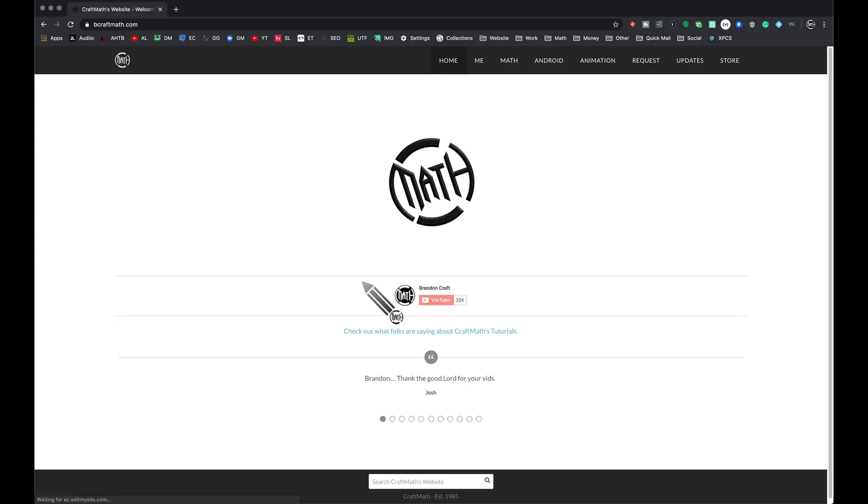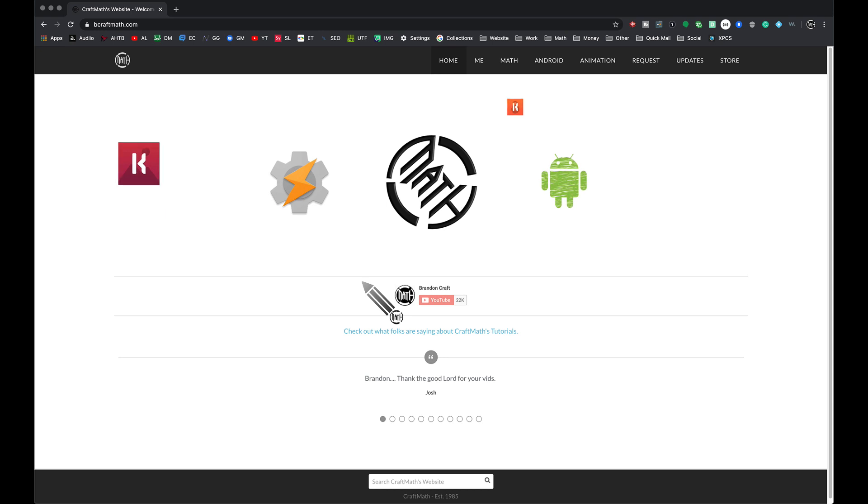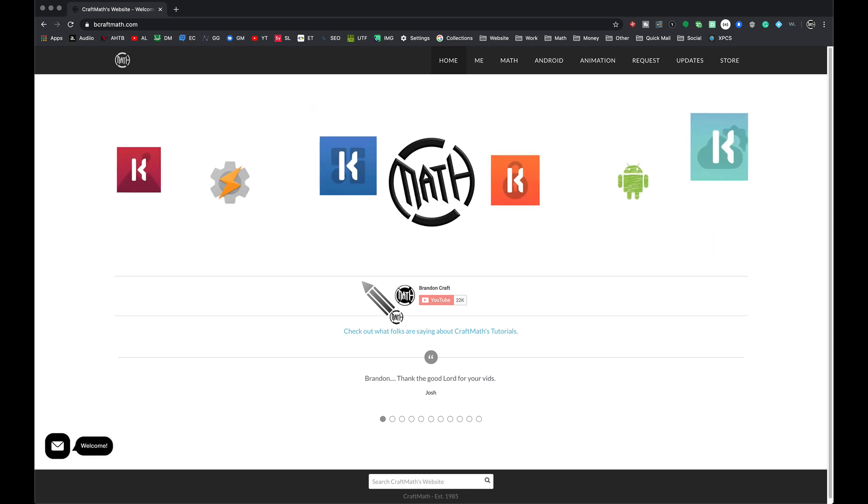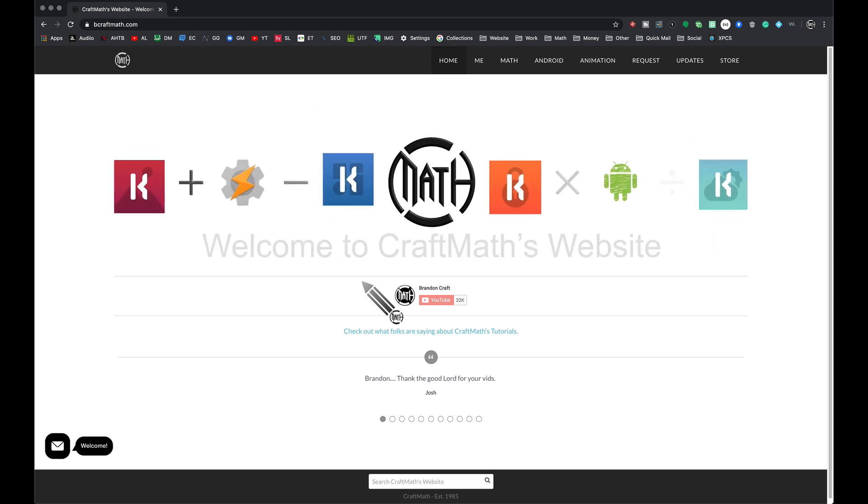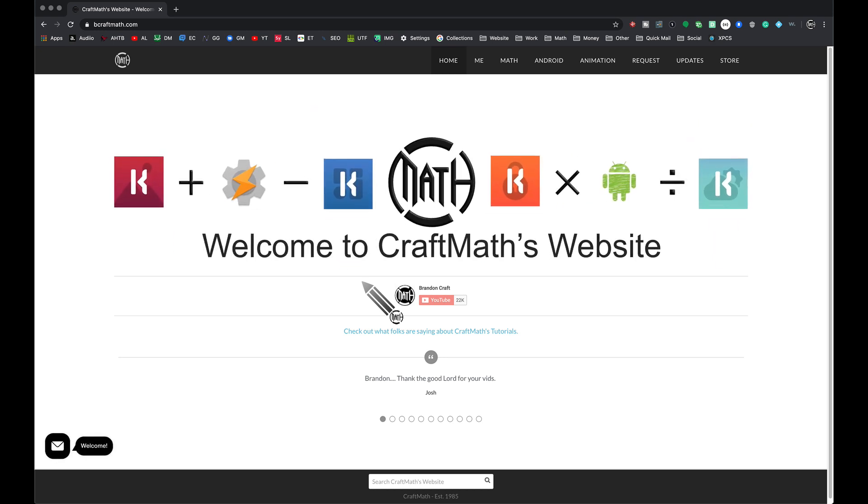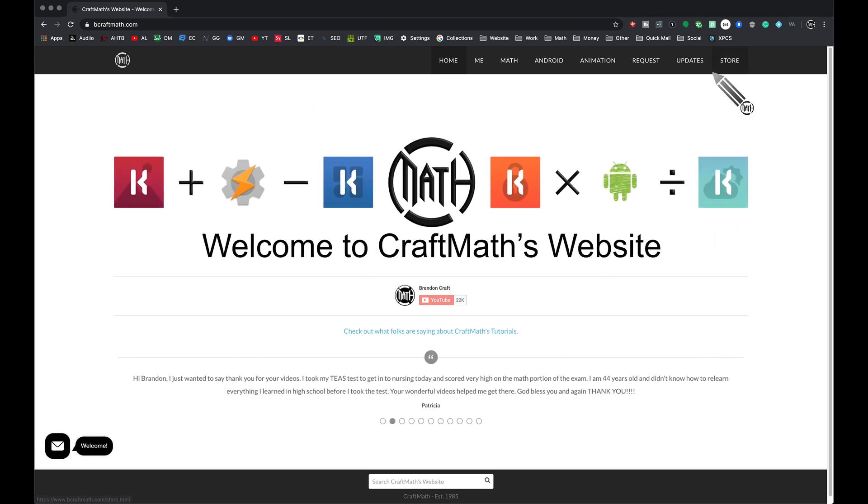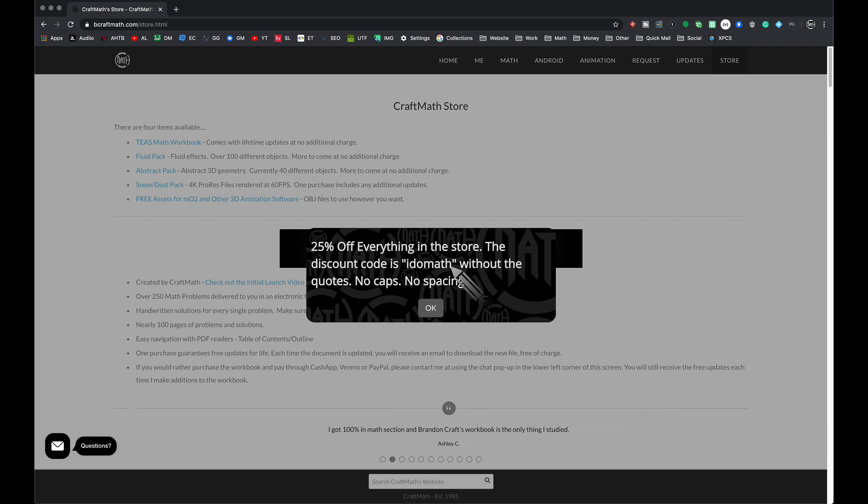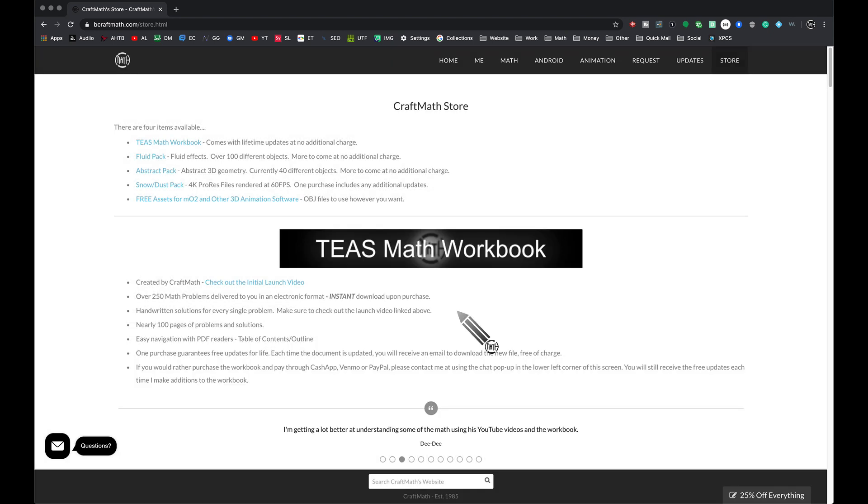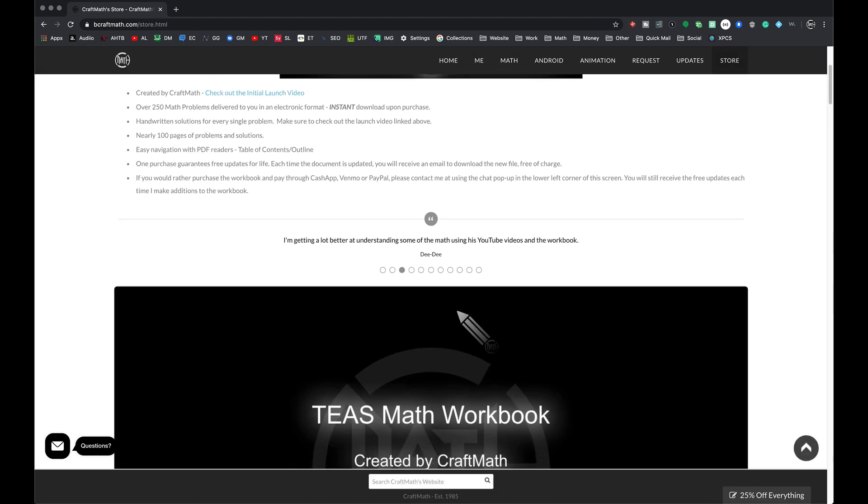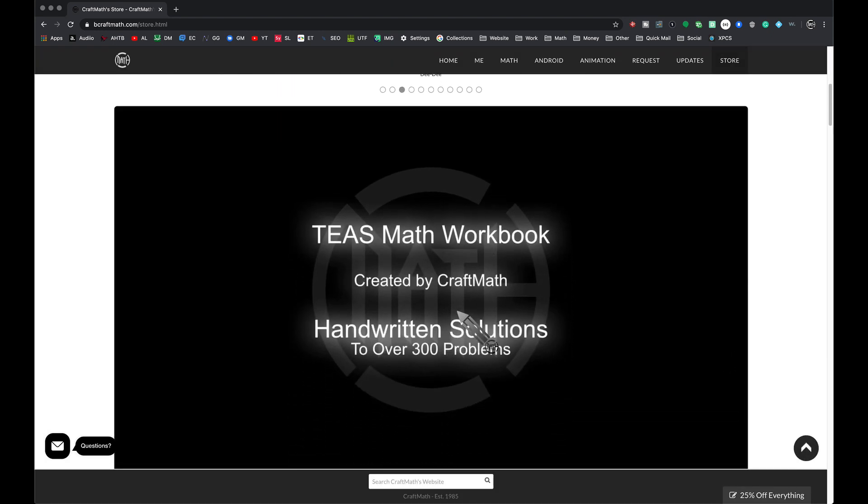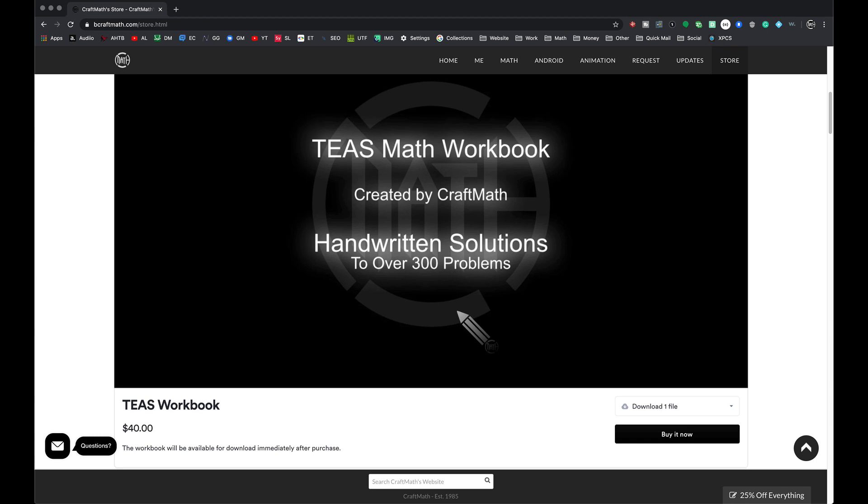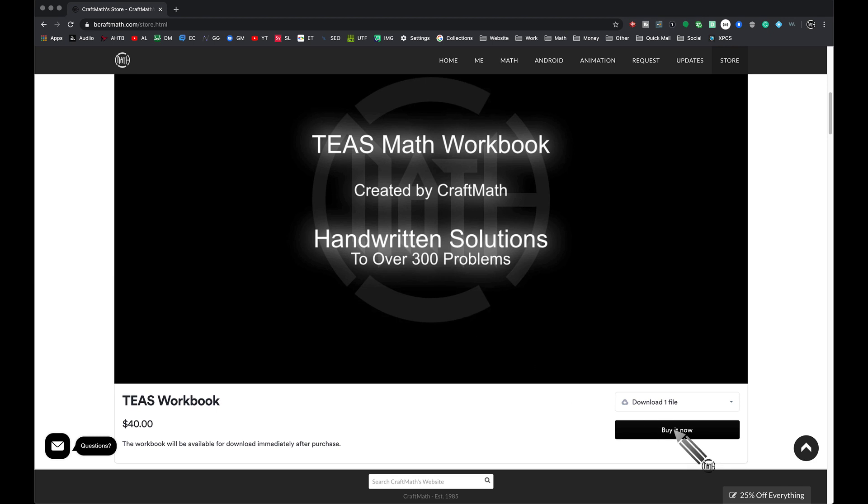Now some of you may be asking, where can you find this workbook? Over at my website, www.becraftmath.com/store. So heading on over there. As of right now, the discount code is still active. I do math, no caps, no spaces. Scrolling on down through the store, it's going to be this first item available right here, and you can buy it now right there.